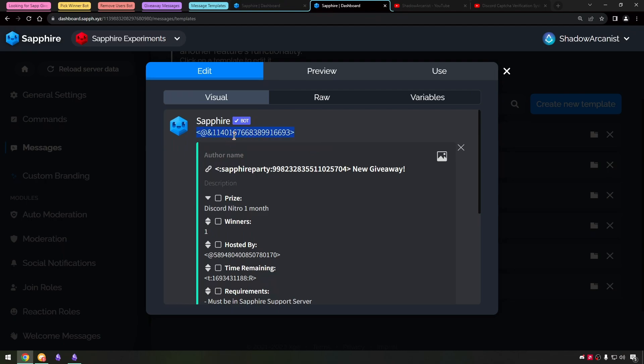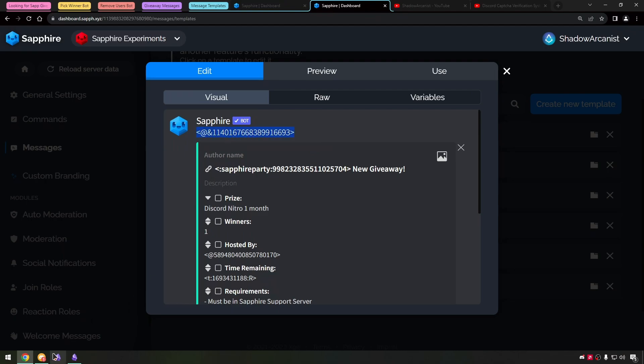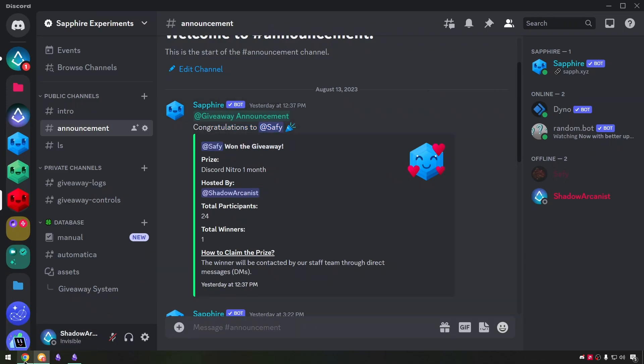Simple, unique, beautiful and easy to understand. I have mentioned the giveaway announcement role because when we send the message, it has to ping the role to notify the users.